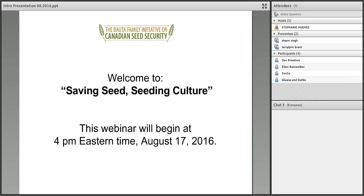Okay, so thanks very much for your patience everyone. We're a couple of minutes late starting, but welcome to our webinar, Saving Seed, Seeding Culture. Thank you so much for being here. My name is Steph Hughes and I'm the Regional Coordinator in Atlantic Canada for the Bauta Family Initiative on Canadian Seed Security.